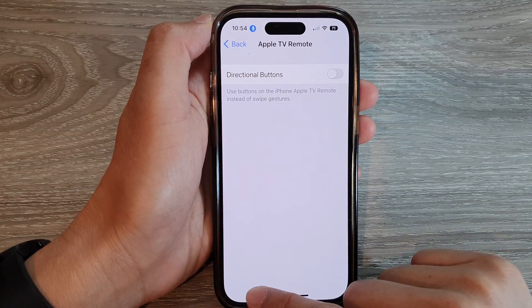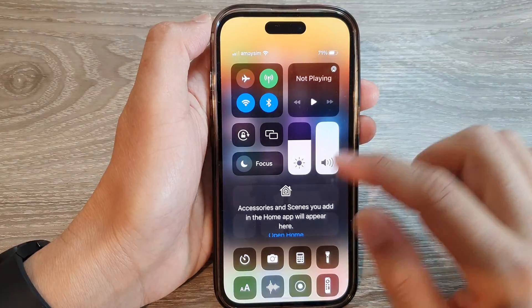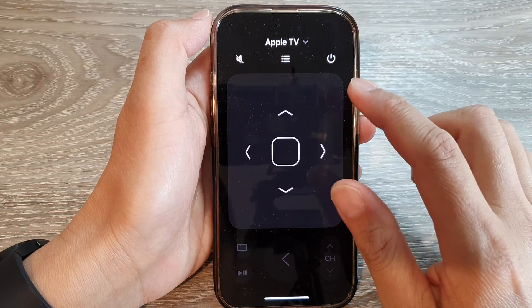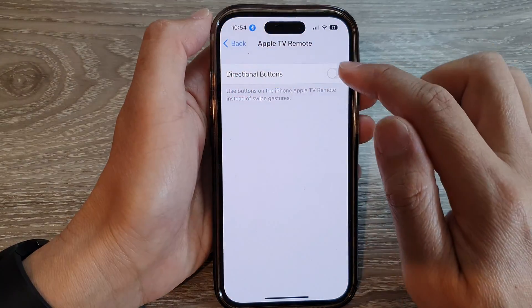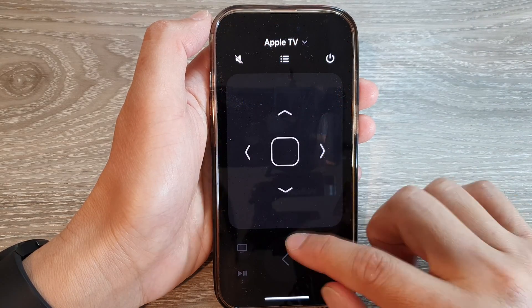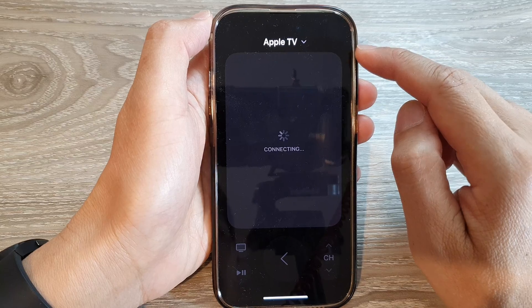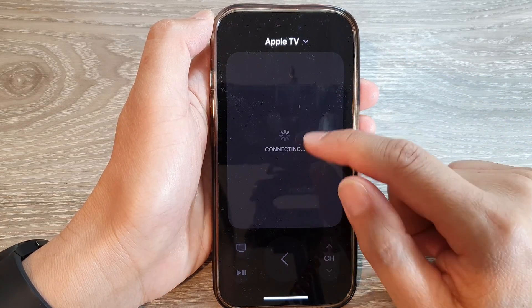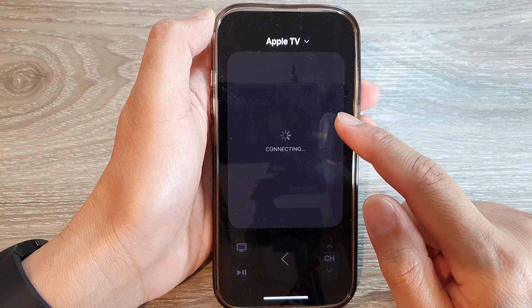If I switch it off and open up the remote, I can now use the swipe gestures instead. The directional buttons is off, and once you open up the Apple TV remote again and connect to the Apple TV, the screen should update and you'll be able to use swipe gestures instead of directional buttons.